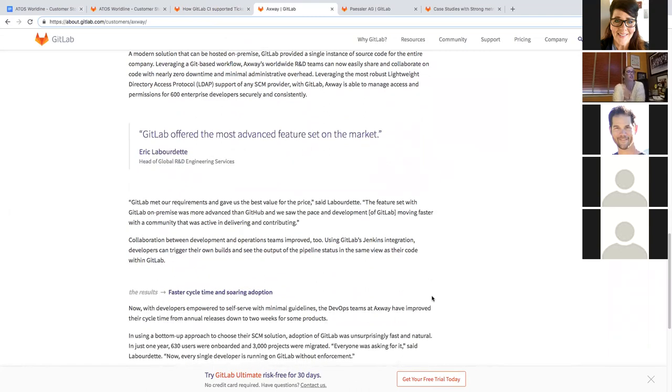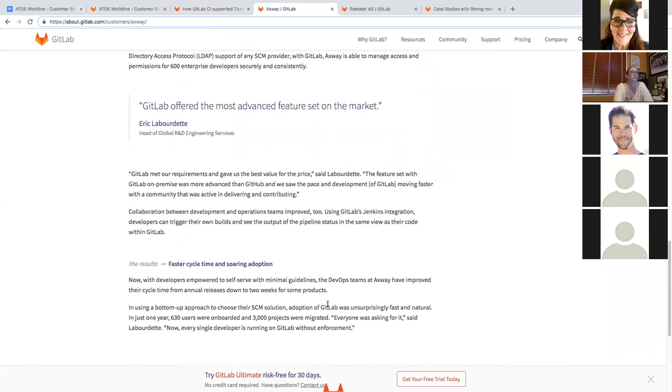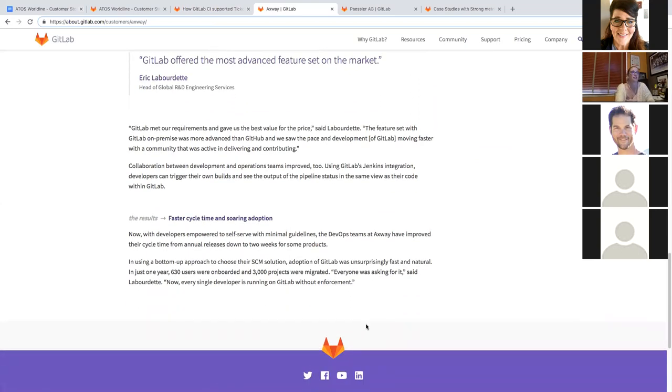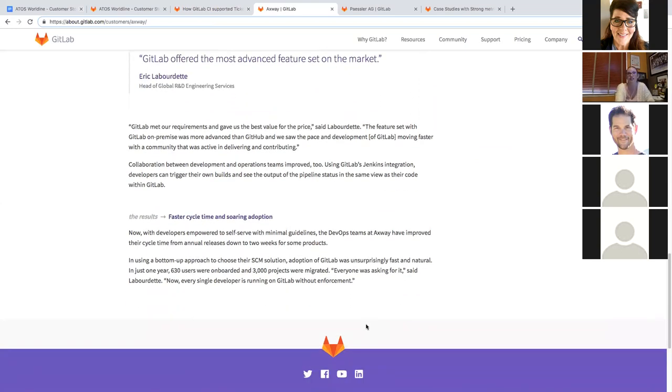They also had successful adoption. As you can see right here, Eric mentioned, he's like, everybody was asking for it. Now every single developer is running on GitLab without enforcement. So high adoption rates, happy developers. It's not the first time I've heard this today.